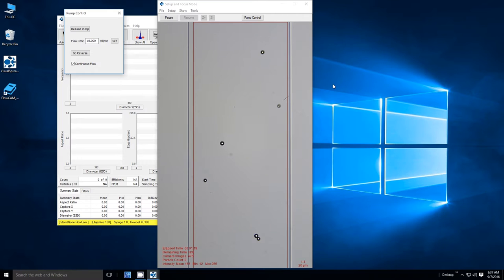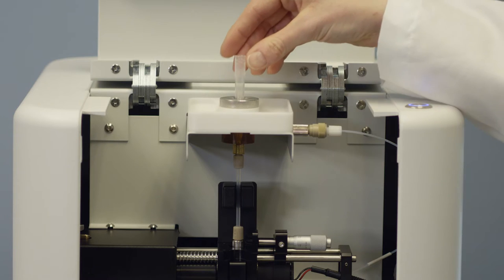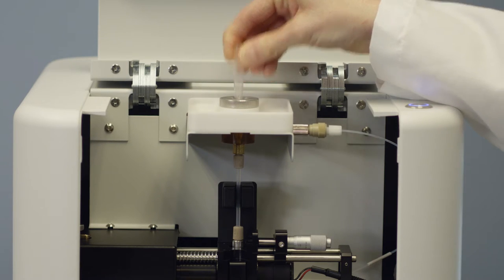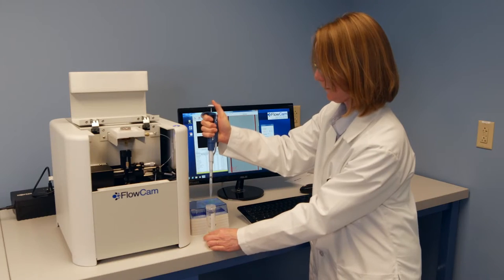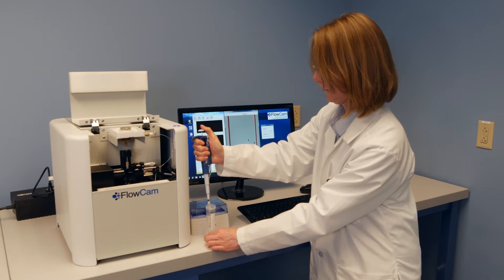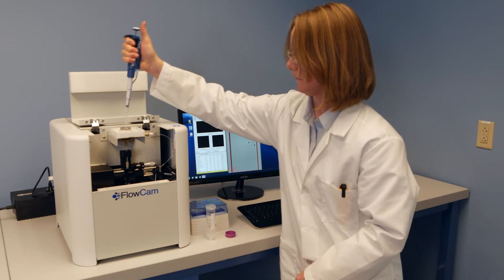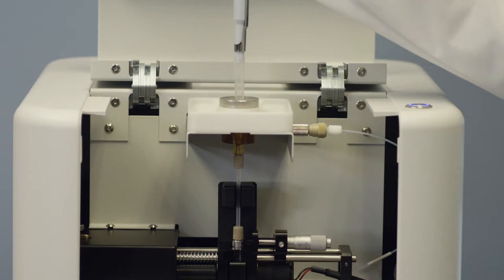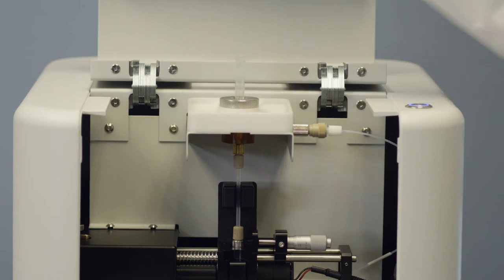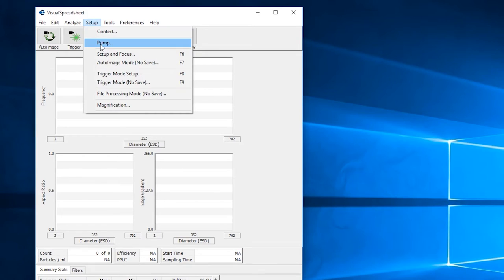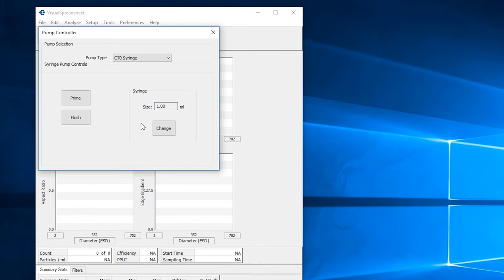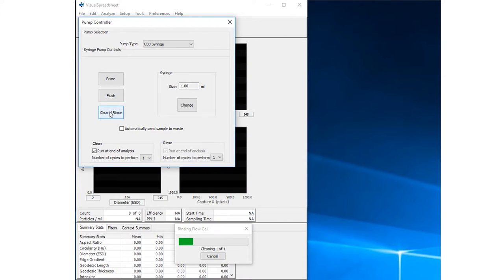After an optimum focus level has been achieved, the system should be flushed to remove any leftover focus particles. This can be achieved either manually by adding some cleanser and a new tip in the introduction port and utilizing the manual pump control in the setup and focus window, or by closing the setup window and utilizing the clean and rinse features located under setup pump.